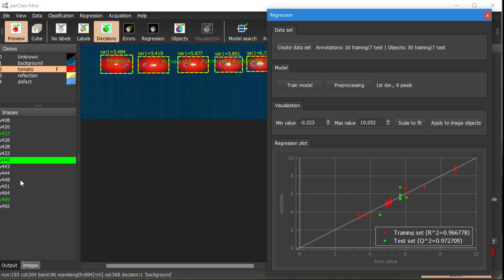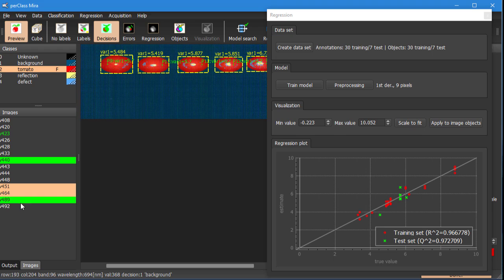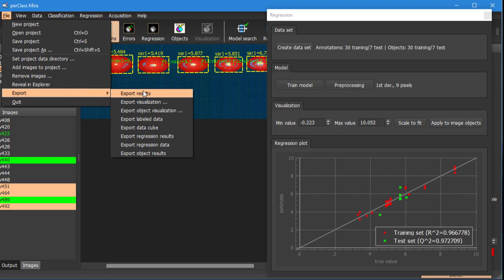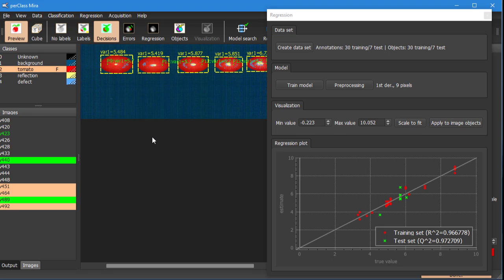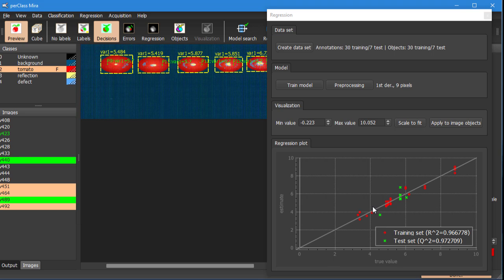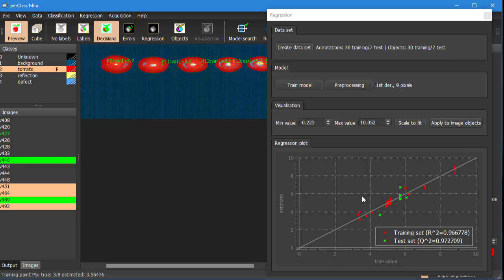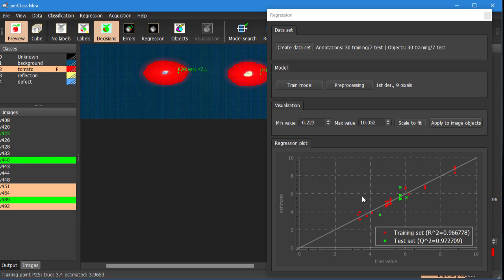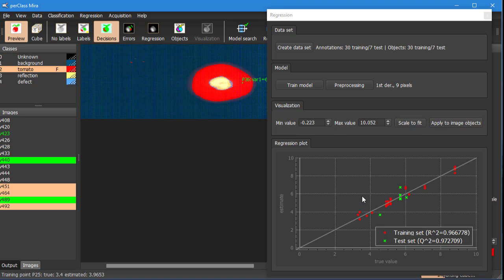For larger studies we are often interested in batch processing the data and then summarizing the results for example in Excel table. You can do that by exporting regression results for a set of selected scans. Per class Mira will then batch process these selected scans.